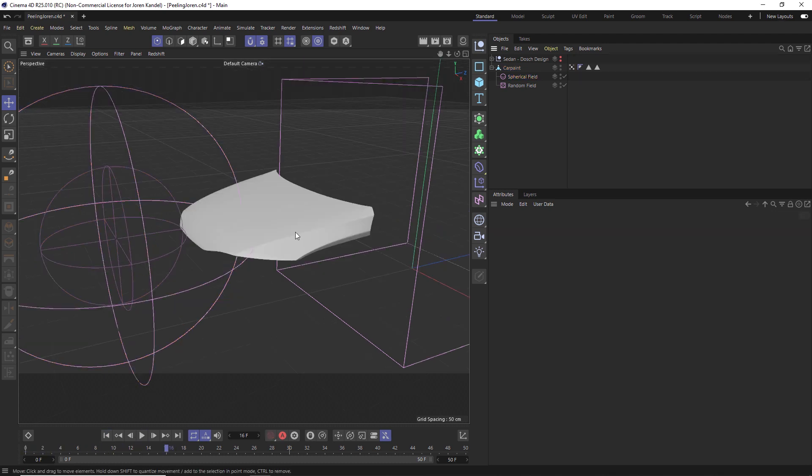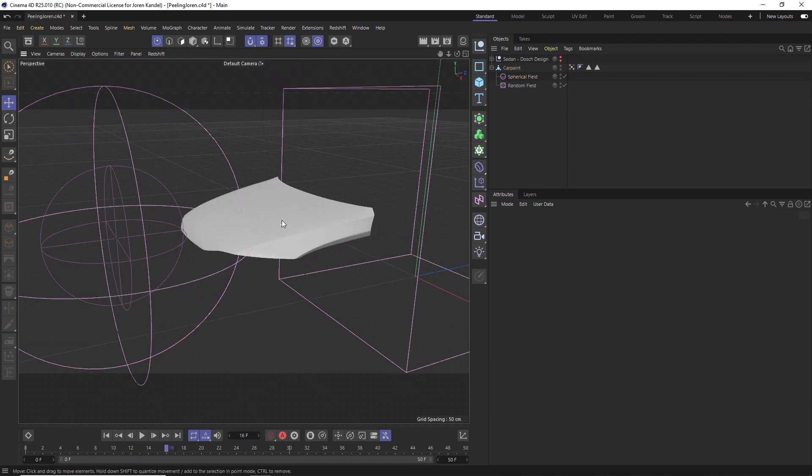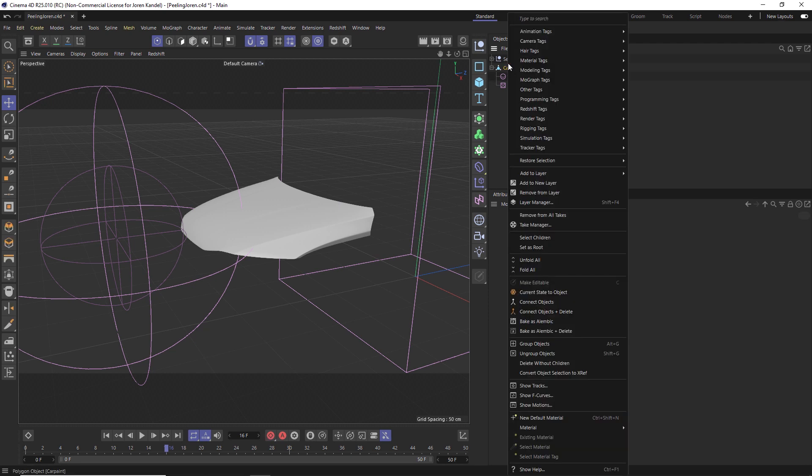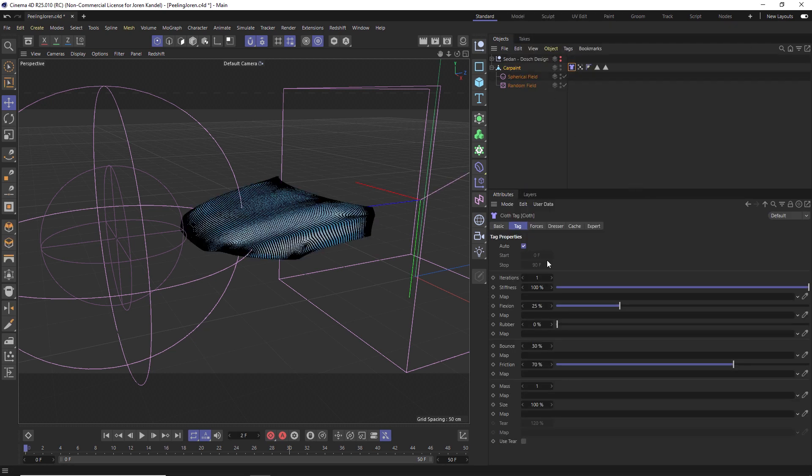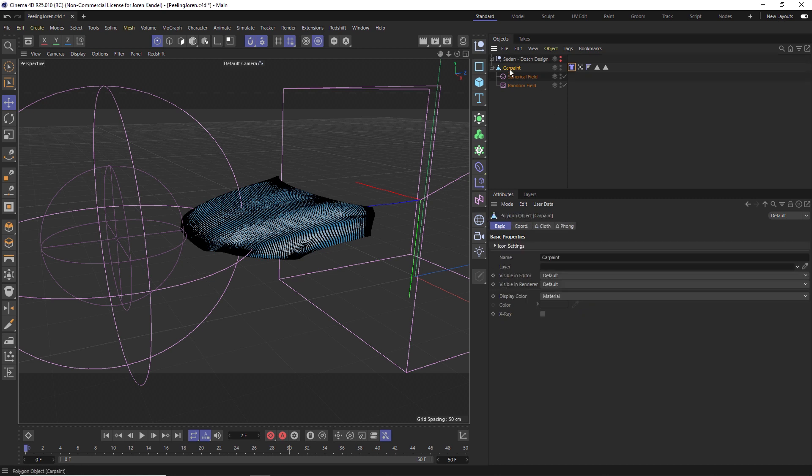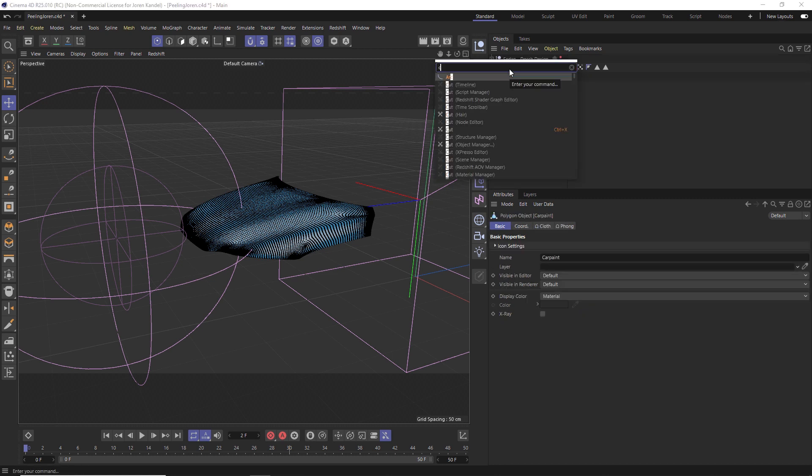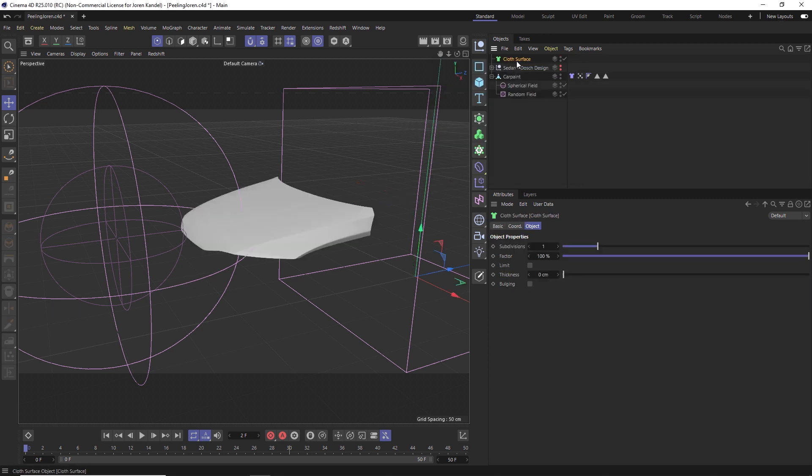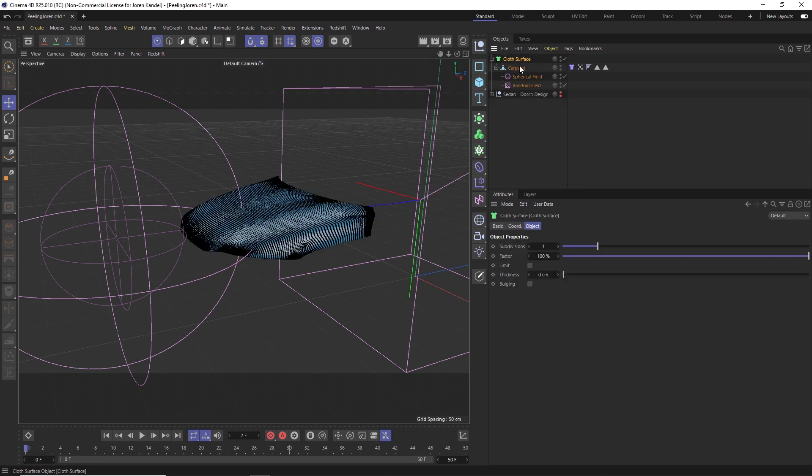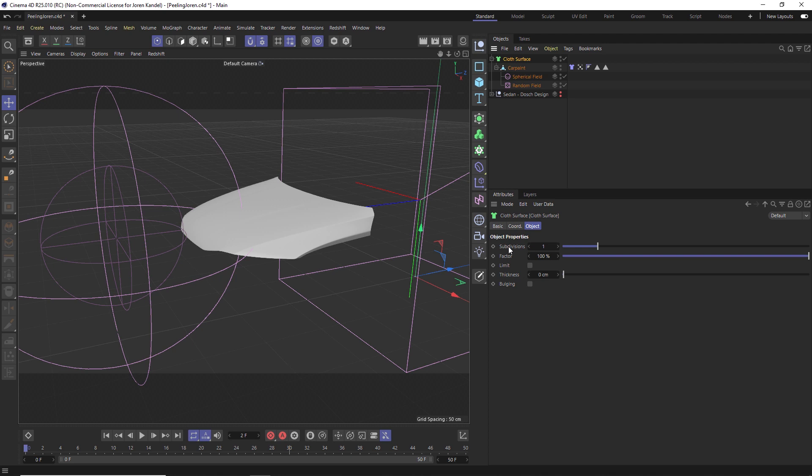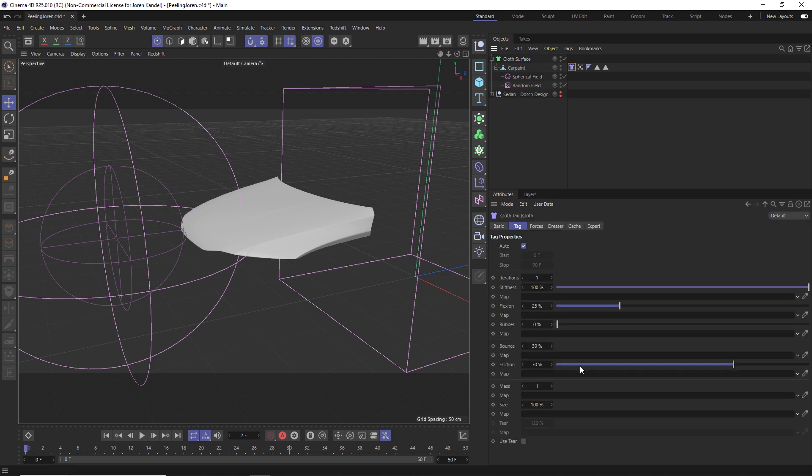From here we need to add this to a cloth object so that we can tear it. We'll right-click on that hood, go to Simulation and Cloth. Before we dial anything in, let's actually add this to a cloth object because then it's going to work a lot better. We'll add a Cloth Surface and drag it into the cloth surface. Under there we're going to hit zero subdivisions for now, but we'll add a little bit of thickness.